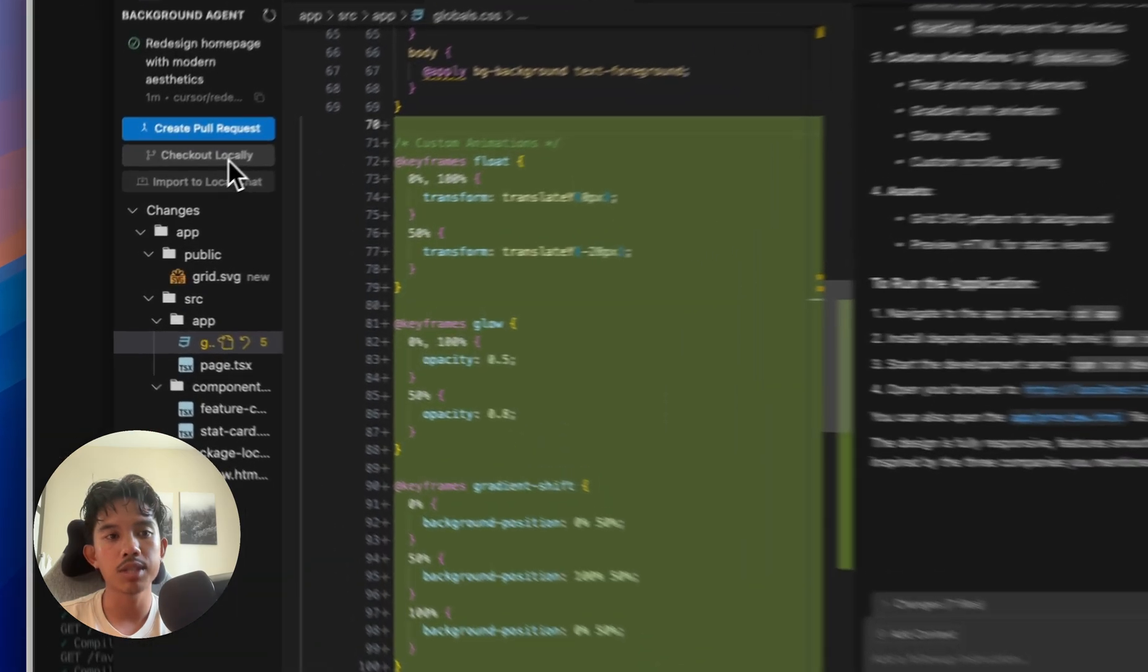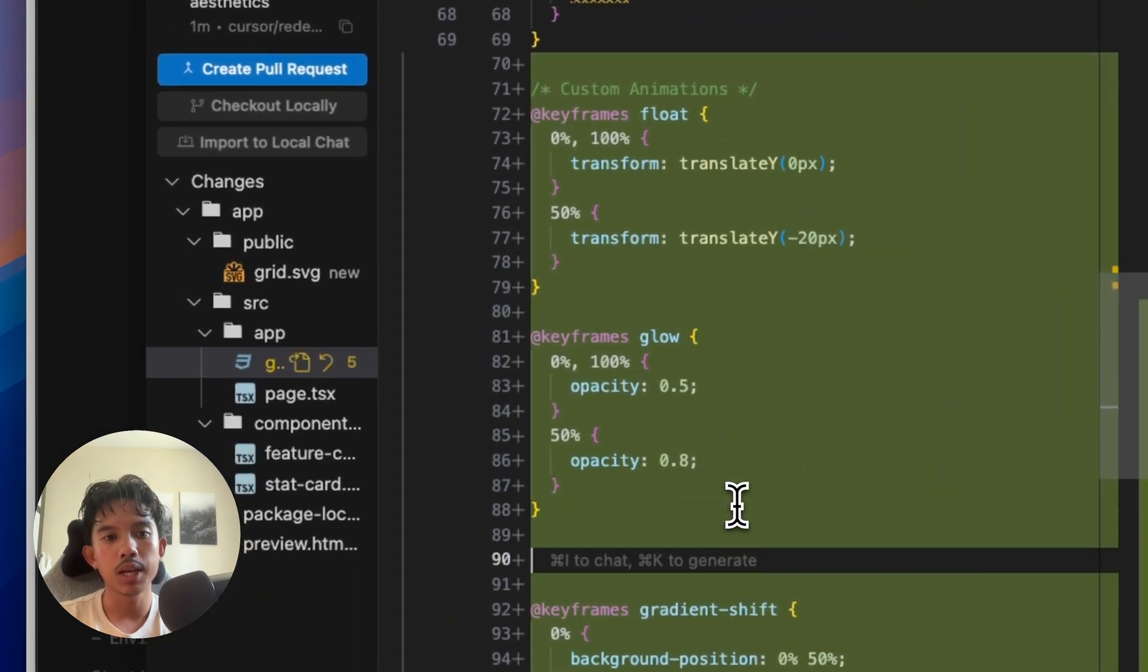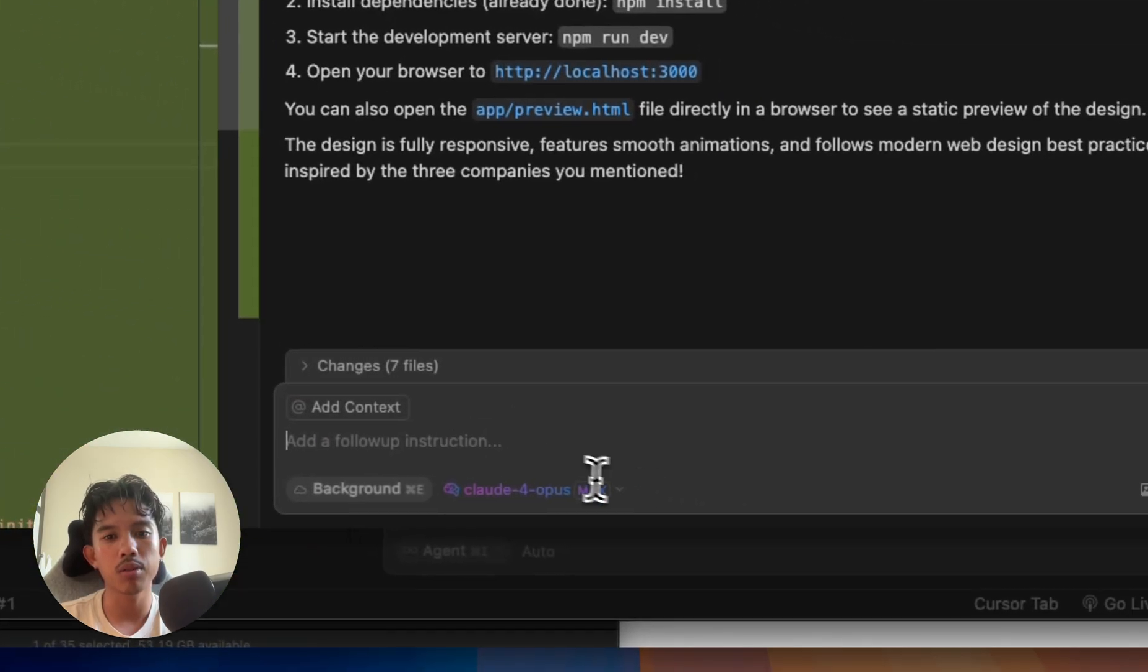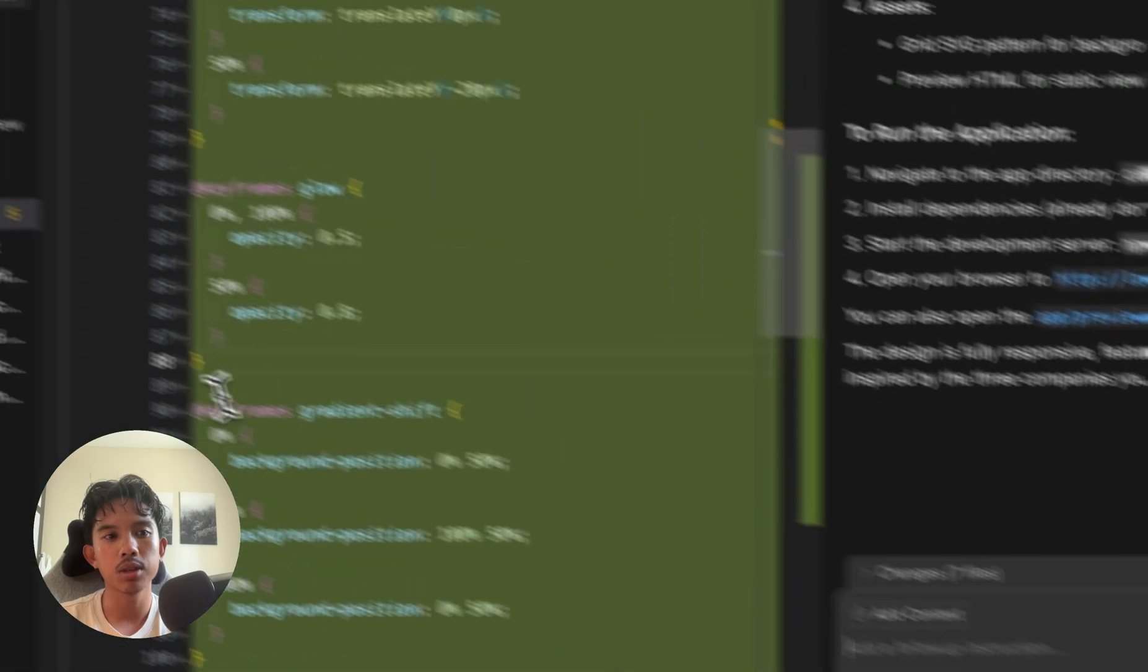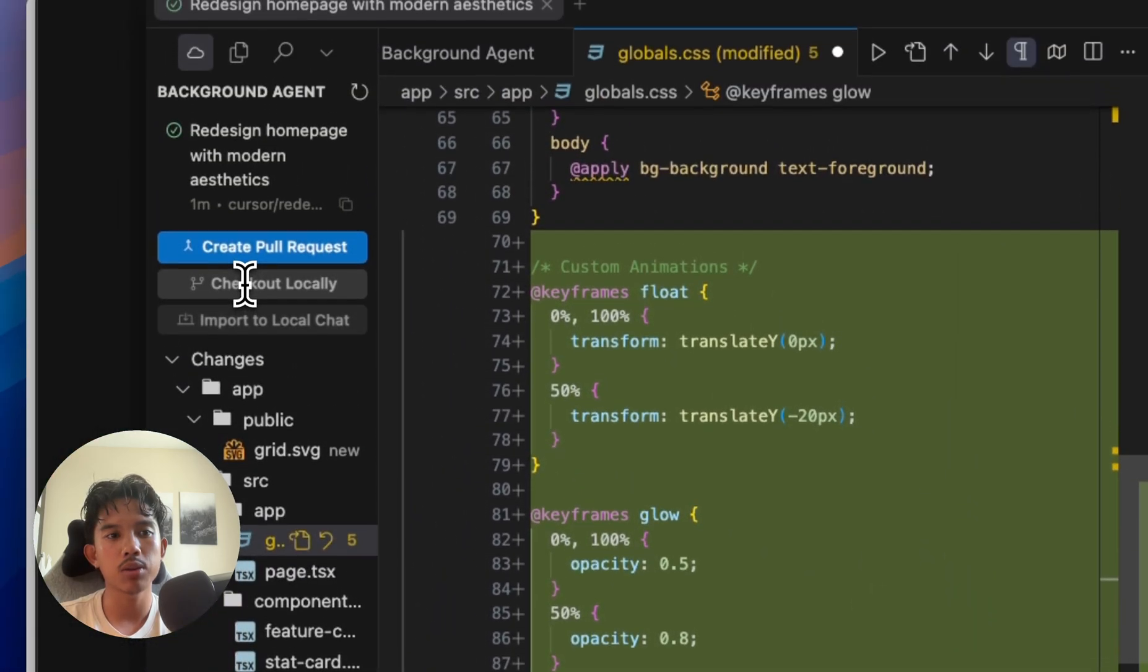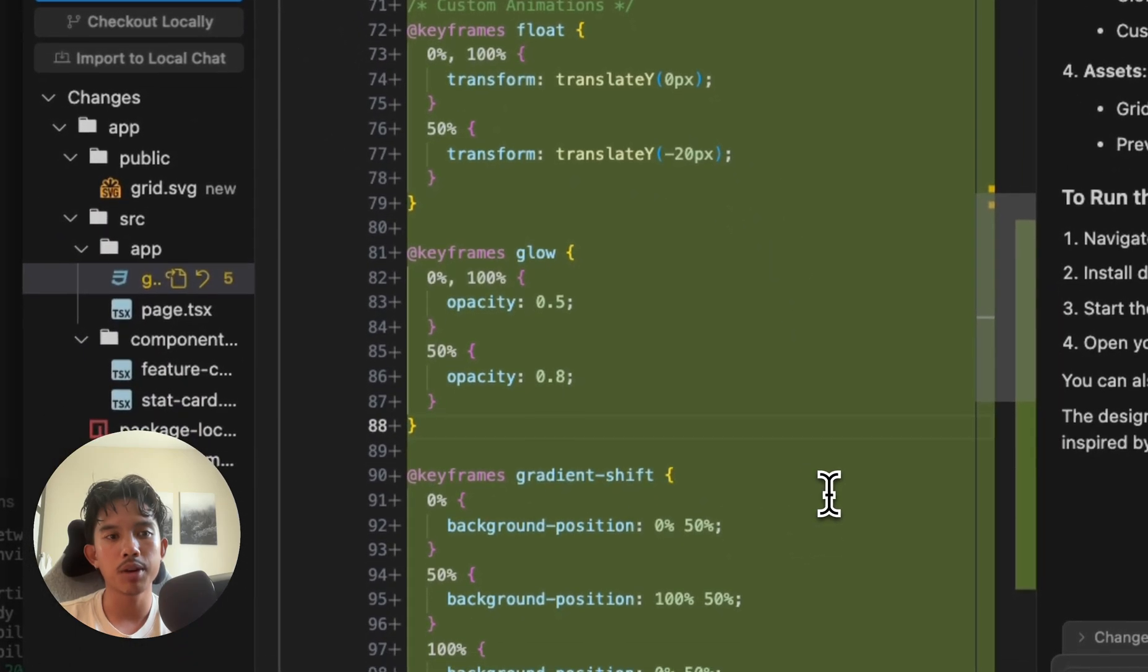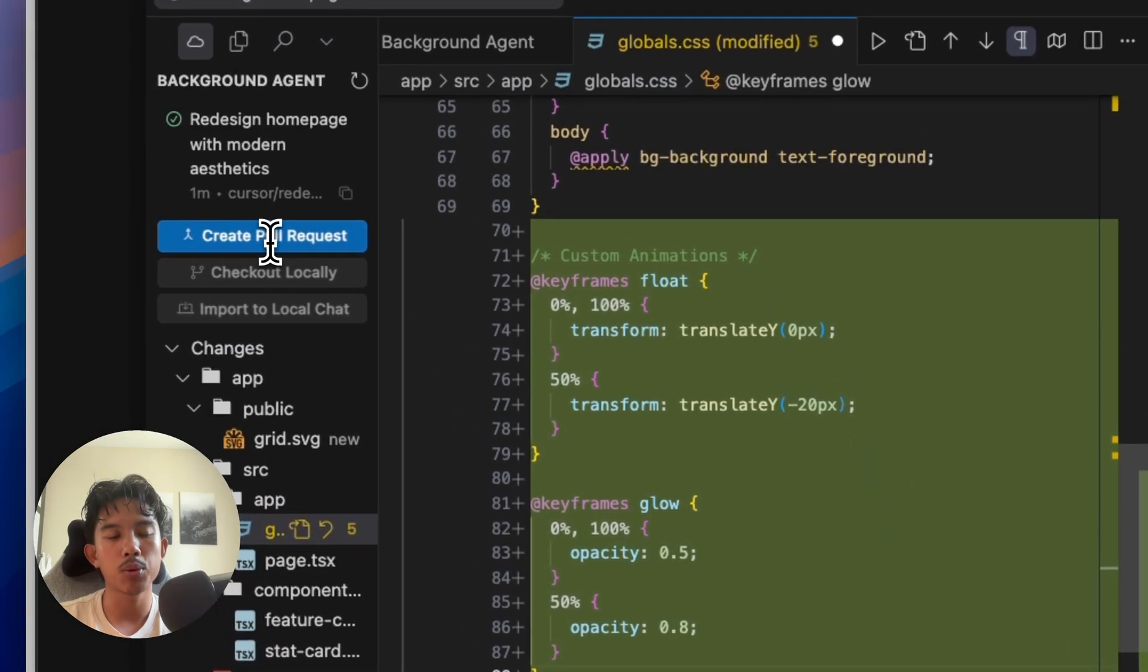Now we have several options. We can actually go into here and manually edit the files or add follow up instructions. Or we can check this out locally, or import to a local chat. Usually this is not going to be perfect, but we can go ahead and create a pull request if it is.